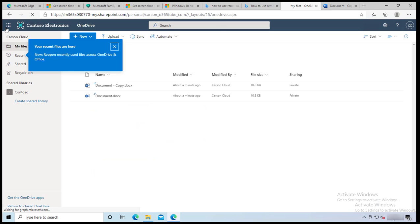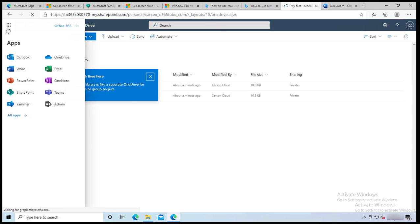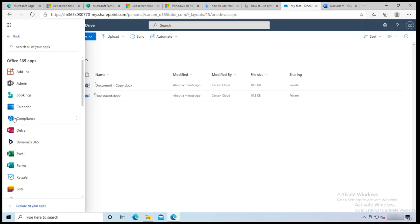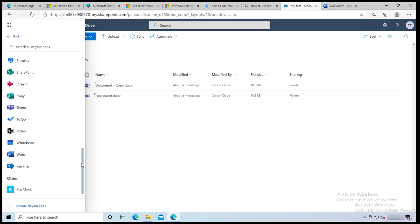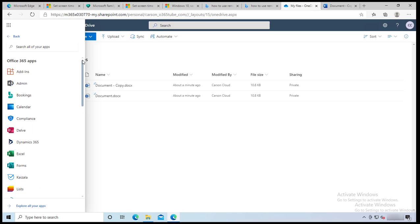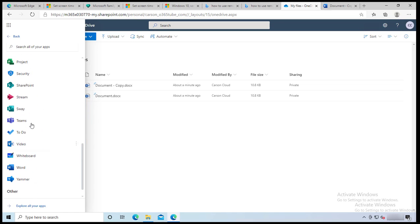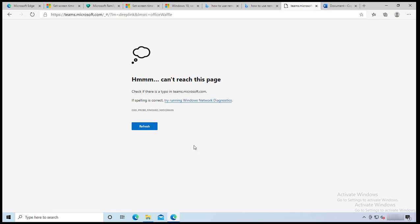So again, all these applications, if you want to see more you can click all apps. These are all the apps available for you. And if I want to launch Teams, I can just do it from here. Teams is having network connection problems here. Let's refresh. Anyway, that's how you access Office 365 from your home PC.